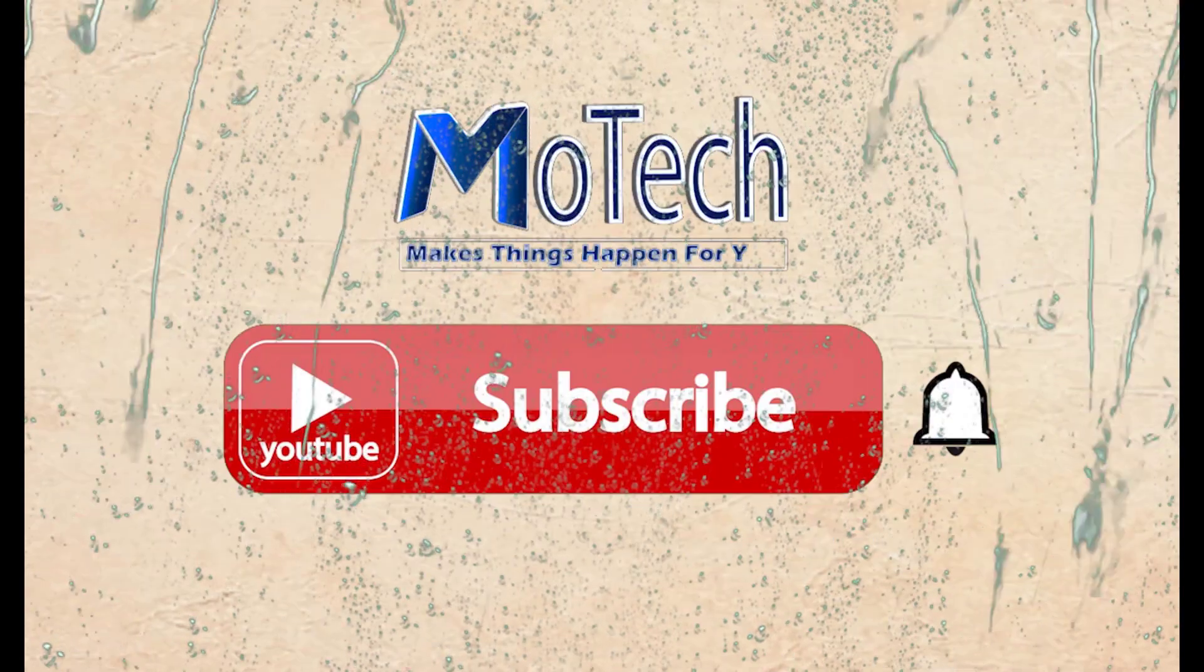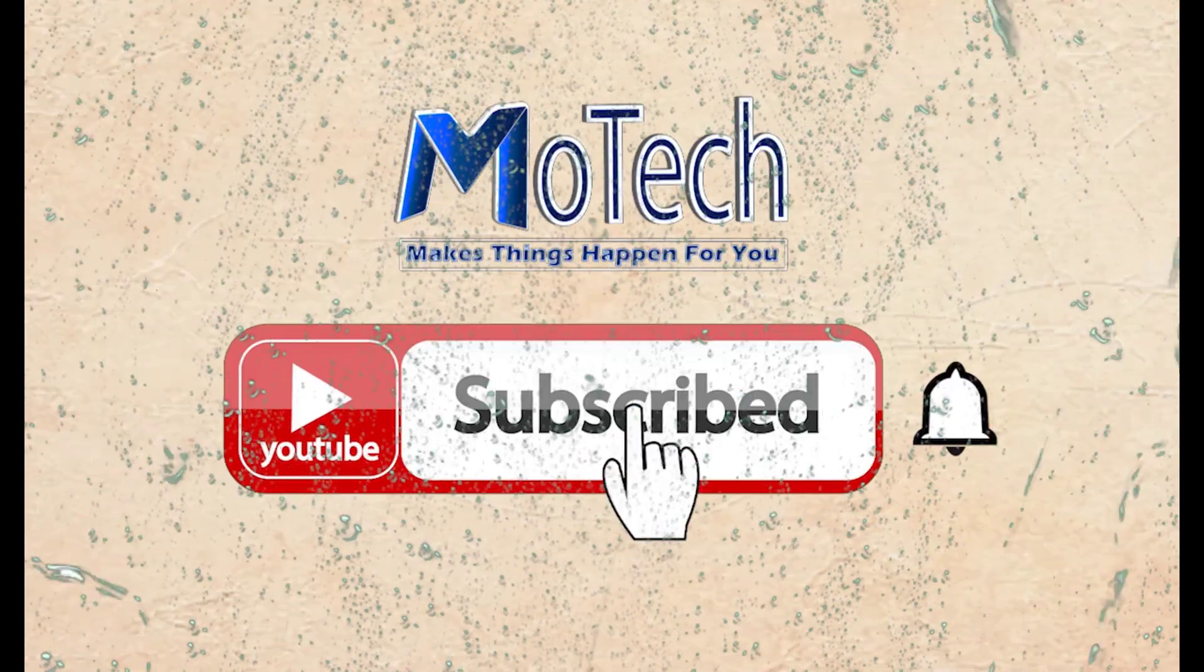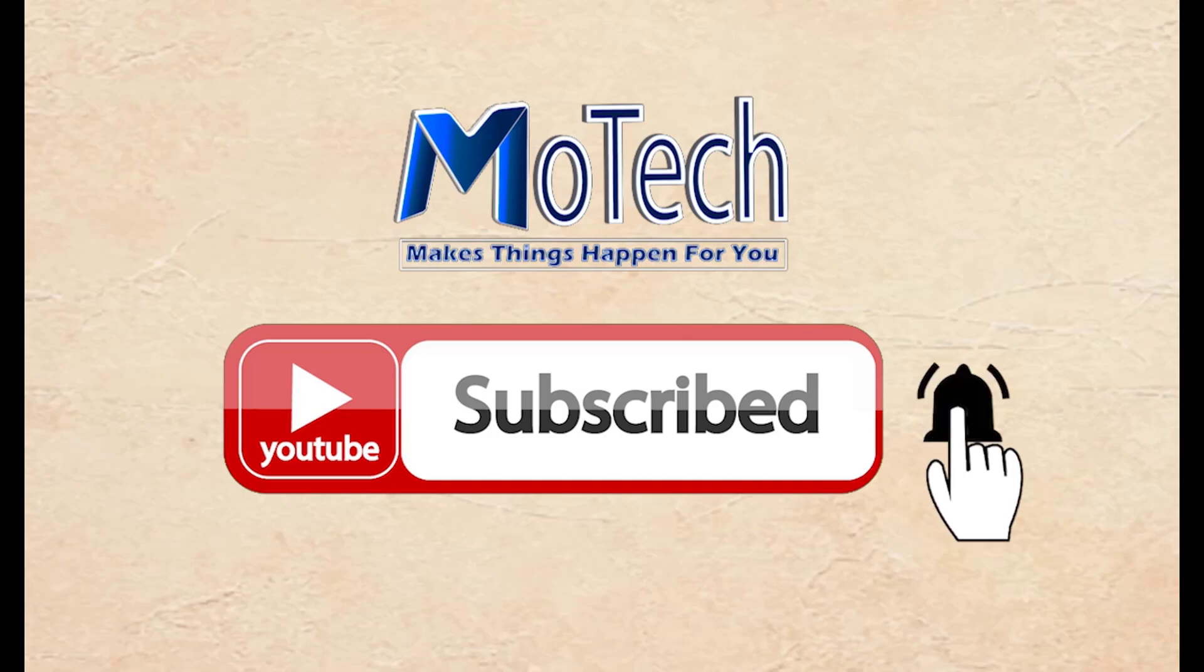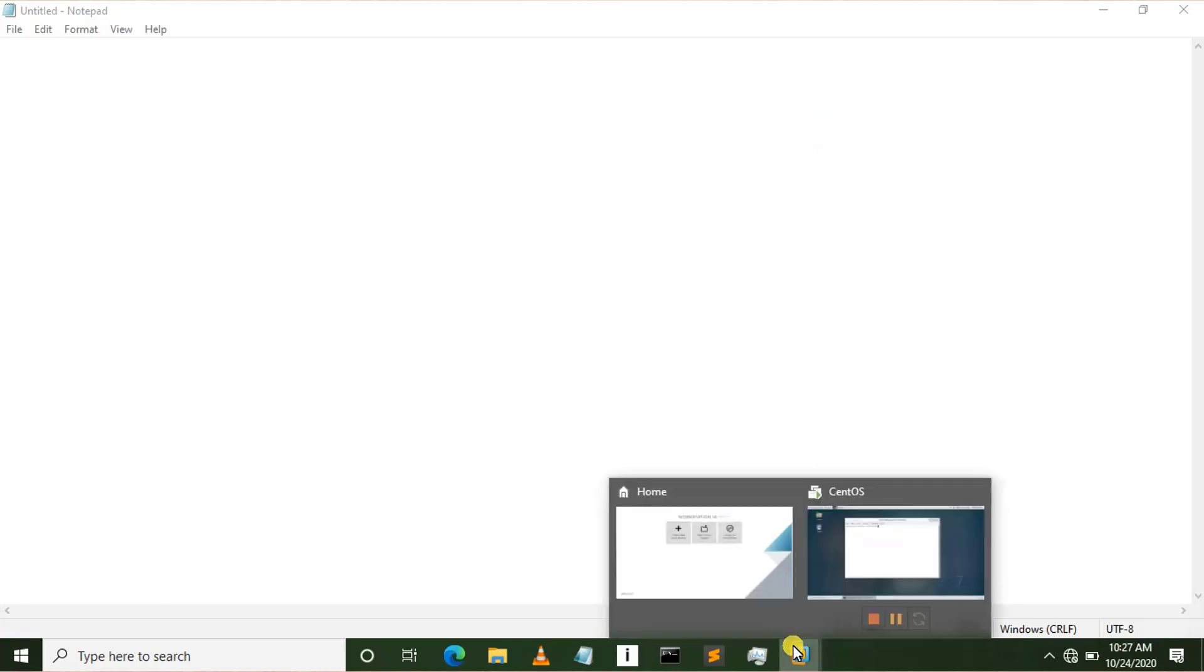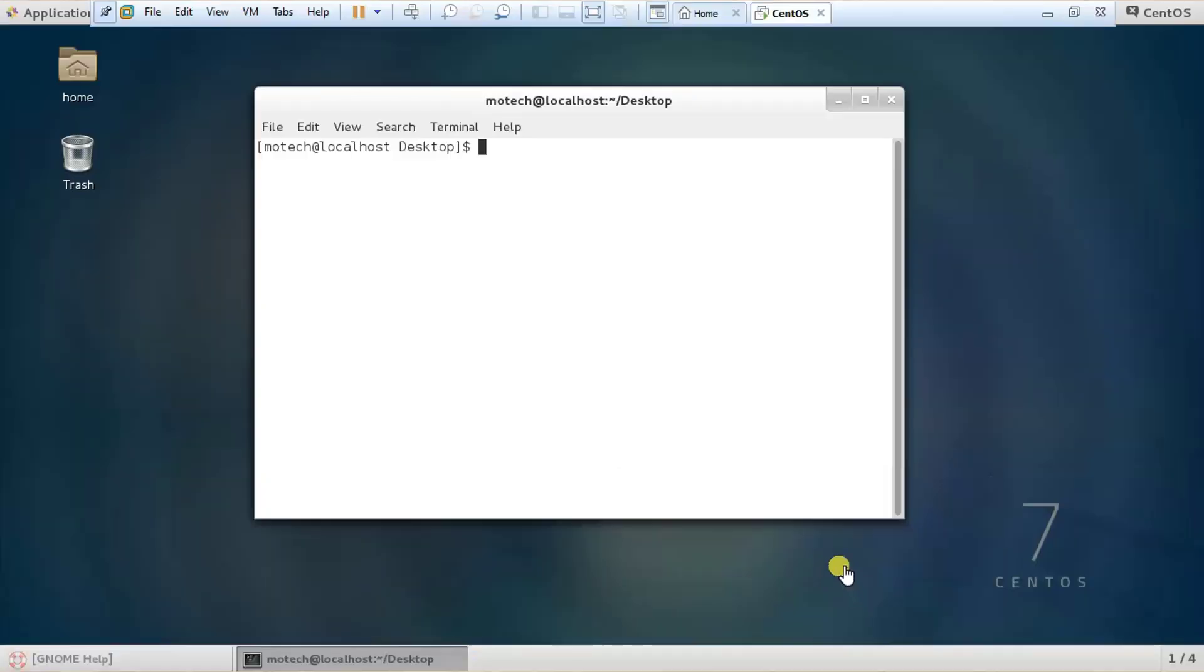Don't forget to subscribe and turn on notifications. Okay guys, how are you doing? I hope you are doing well. Welcome to our YouTube channel. In this tutorial, I'm going to show you how to change the background color of St Hoy's terminal.